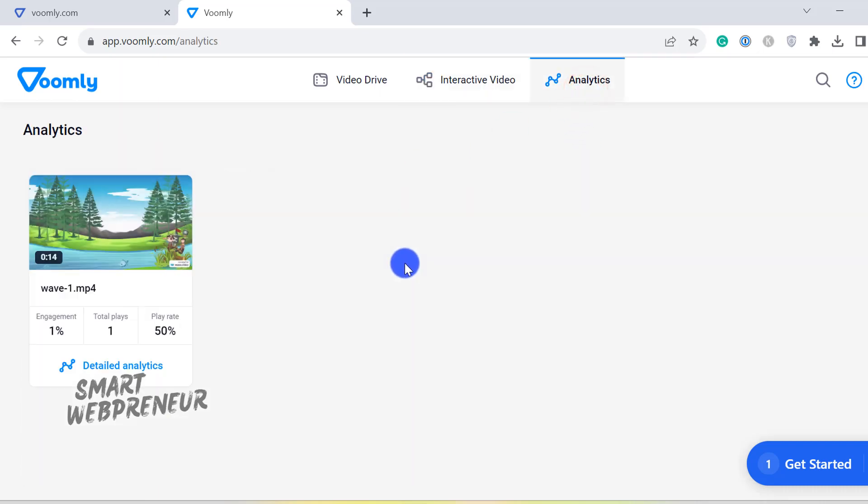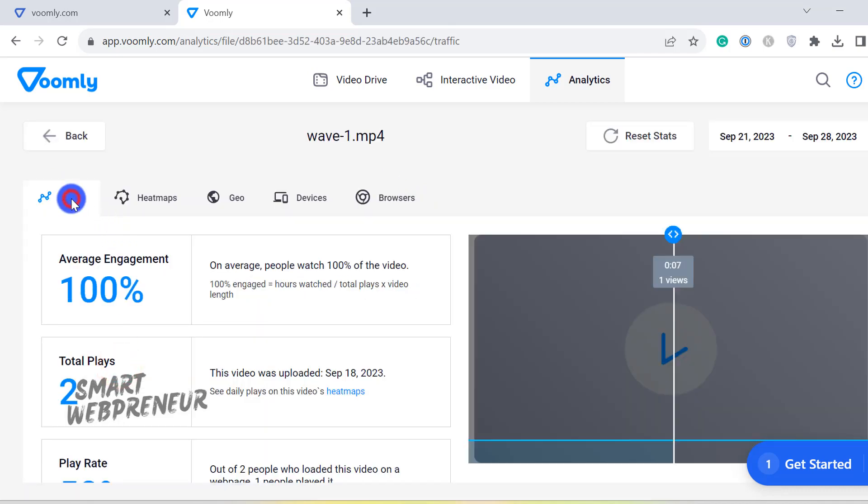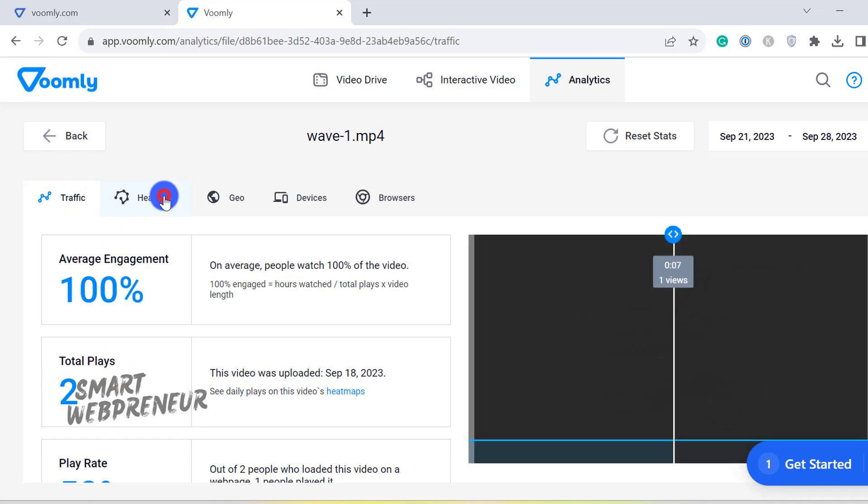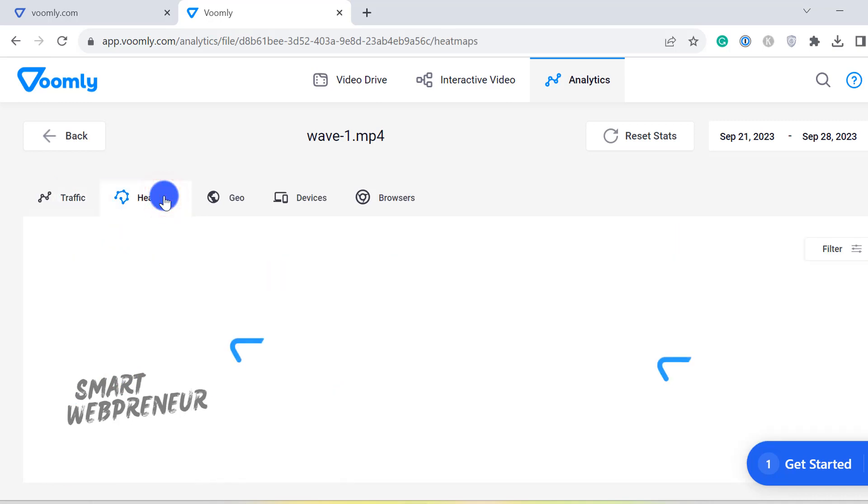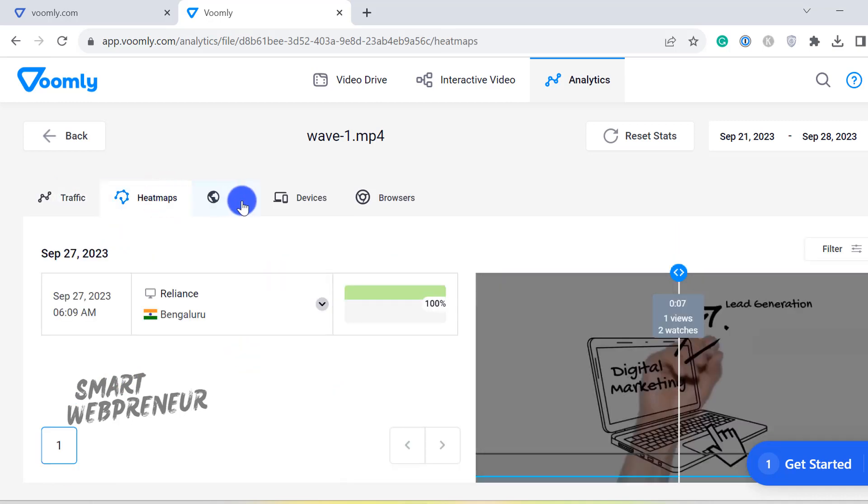Next is the Analytics tab, which includes the traffic, heat maps, and information about geo, browsers, and devices. You can see other interesting statistics, such as where the engagement was the most and at what point in the video most of your viewers dropped off.